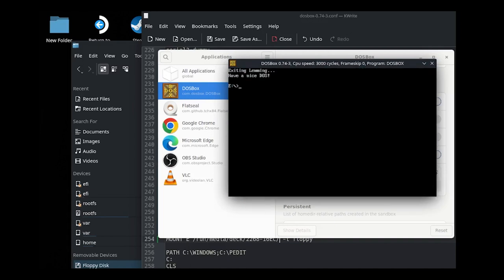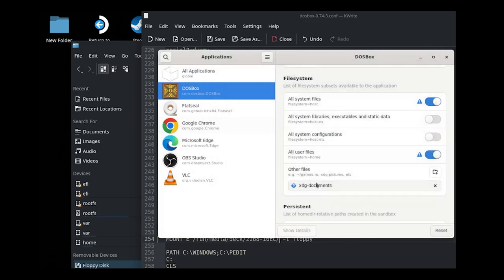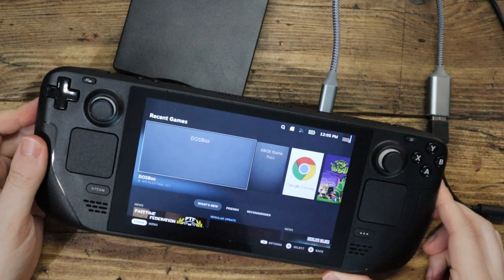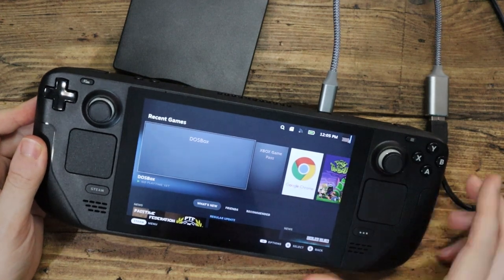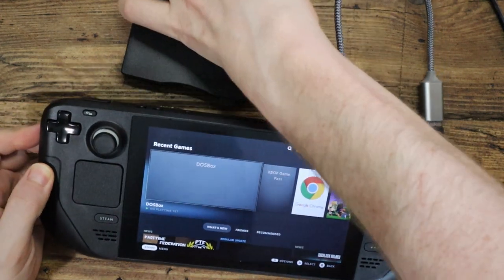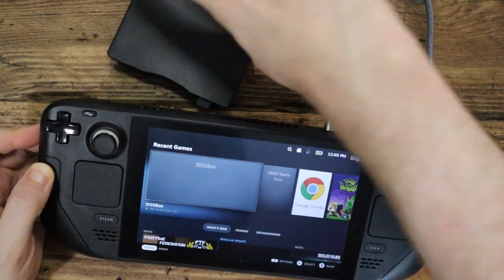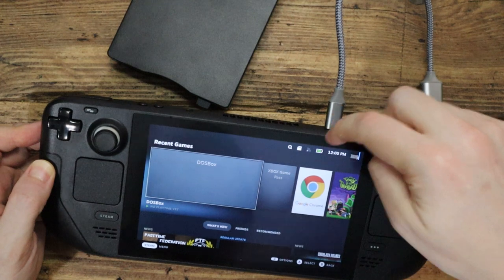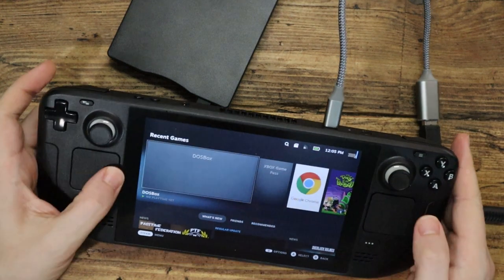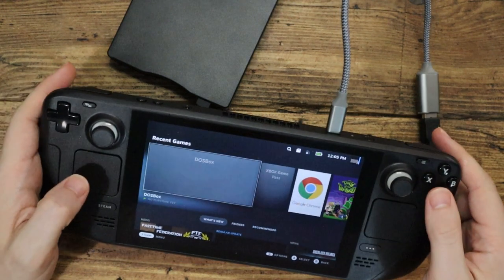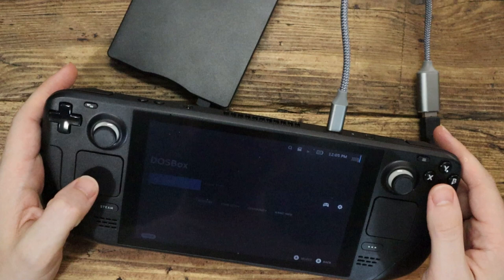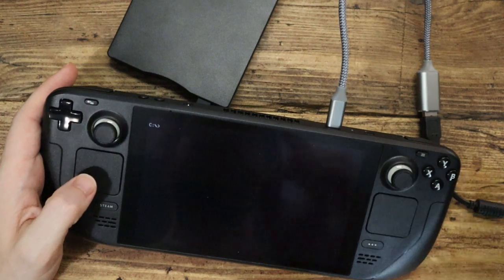Will this work if we try and connect the Steam Deck directly? Let's find out. Okay, we're back with the Steam Deck in Steam Deck mode. We've connected the floppy drive directly to the Steam Deck itself, and then we're going to dive now into DOSBox and we've got this mapped to the E drive.